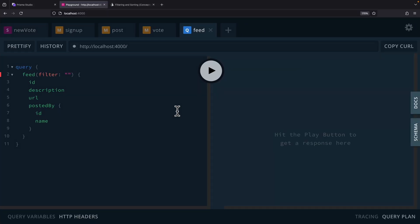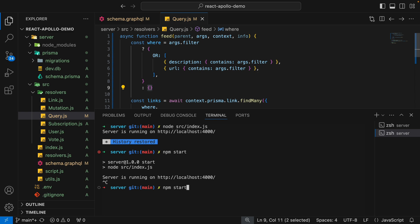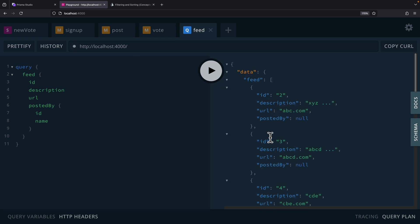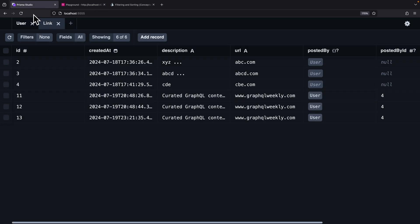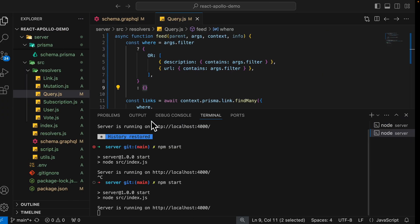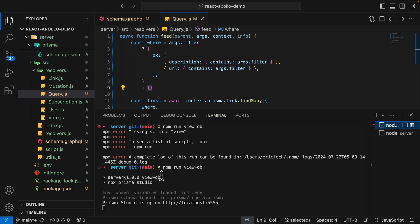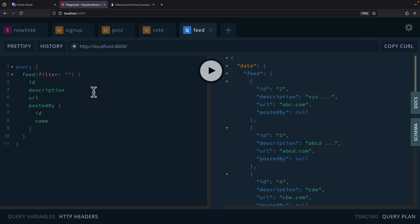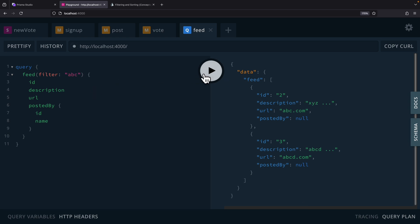On the playground, we're going to refresh and start our server. If we don't pass in a filter to the feed, you can see these are the data that we have. You can also view that data inside of Prisma Studio — I have it running via npm run viewDB, or you can run the npx Prisma Studio command to view your Prisma database. For example, if we're looking for all links where the URL or the description contains 'ABC', you can see that these records contain ABC either in the URL or the description, and these records will be fetched.